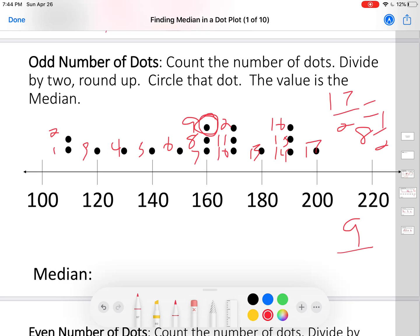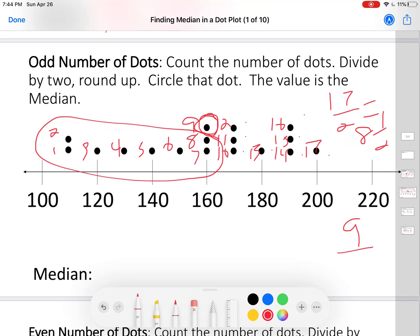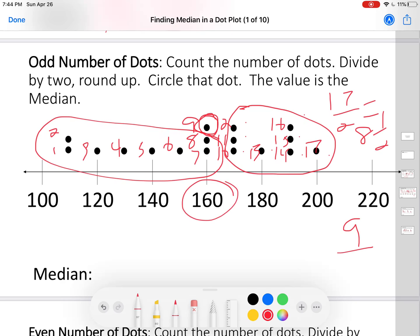Here's the ninth dot right there. I could have counted from this side too — one through nine — still comes out to nine. It cuts it into eight on this side and eight on this side. The ninth dot is the median. The value of the ninth dot is 160, so the median is 160. That's how you find the median if you have an odd number of dots.